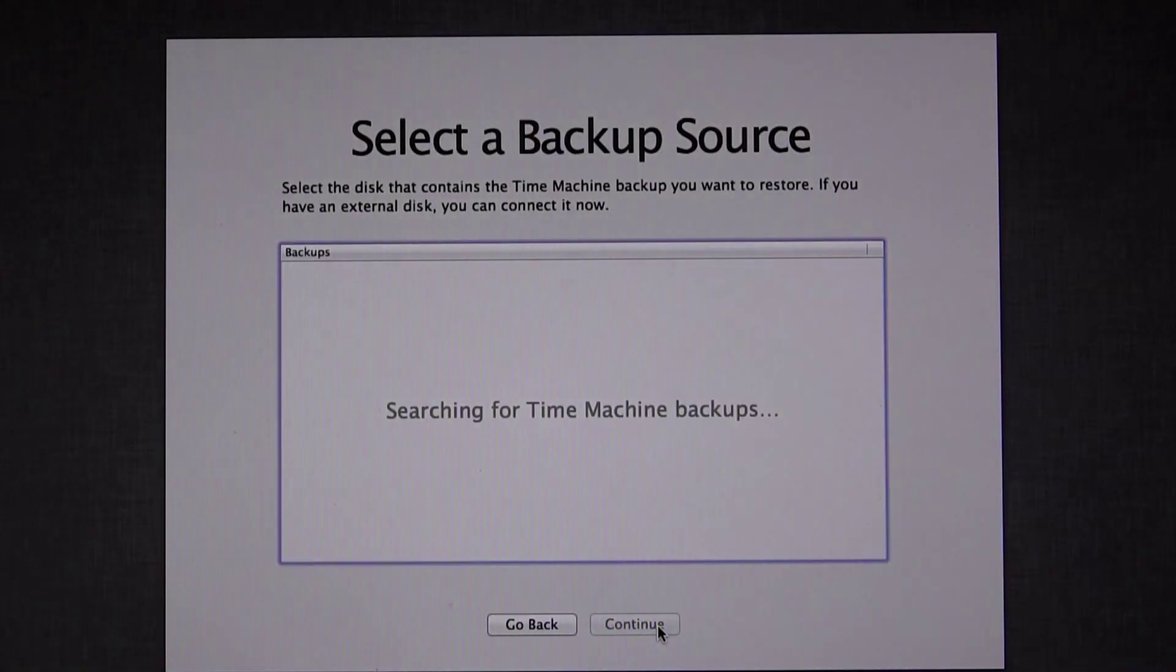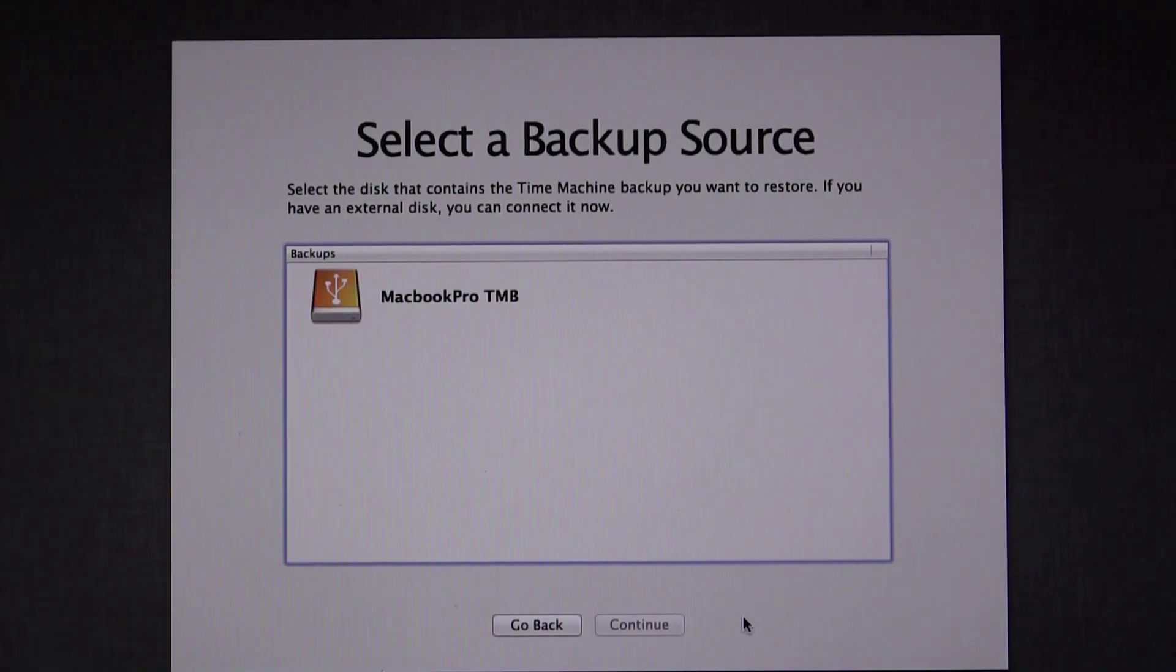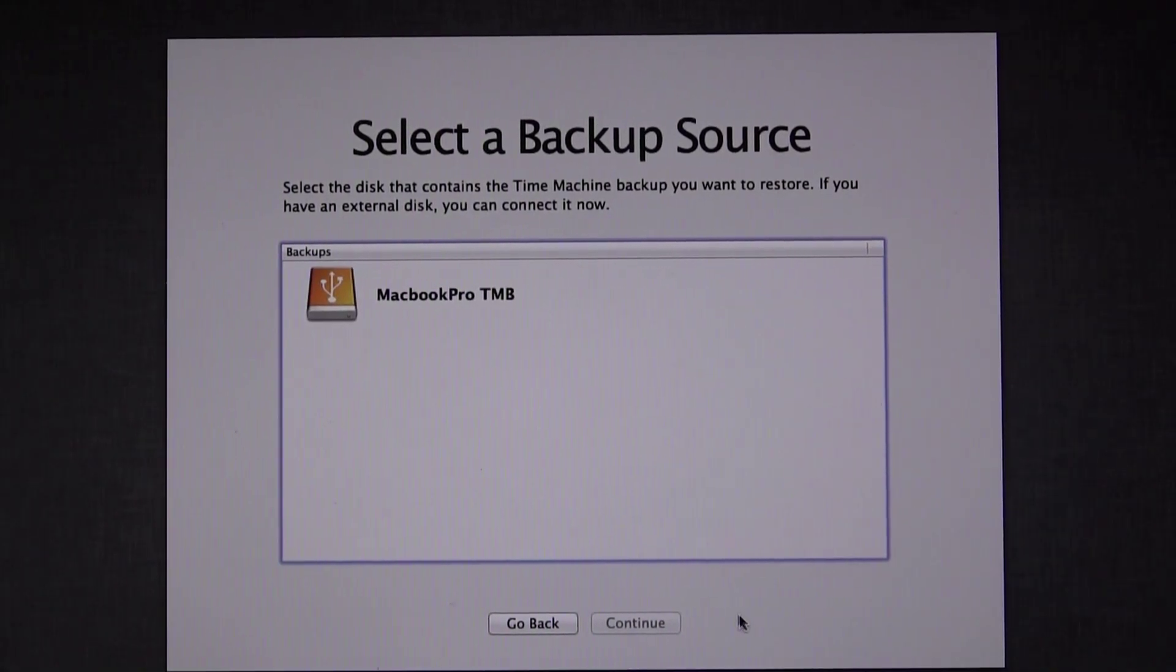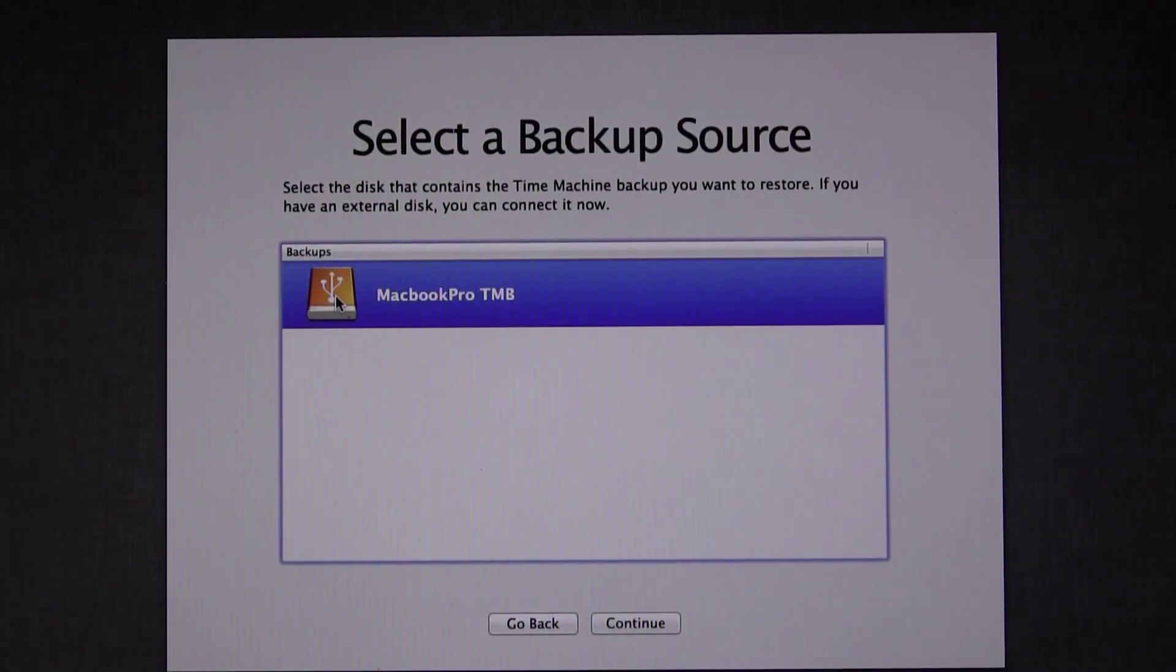Now you can connect your Time Machine Backup drive. And there's mine. Select your backup drive and click Continue.